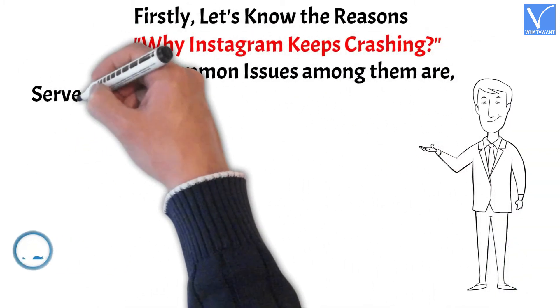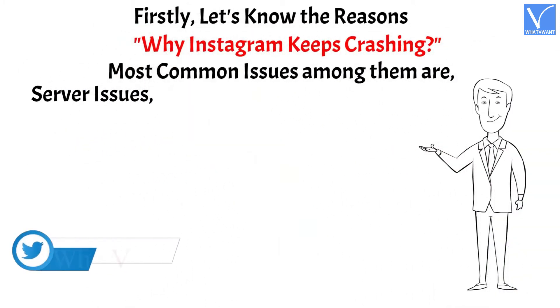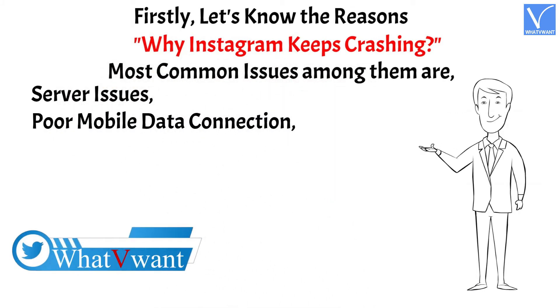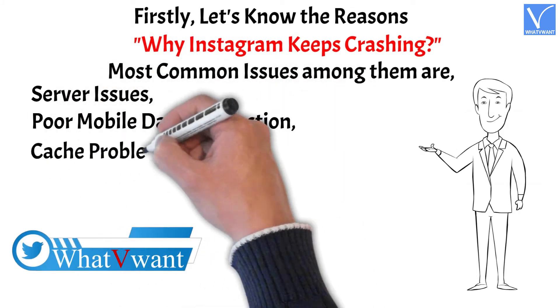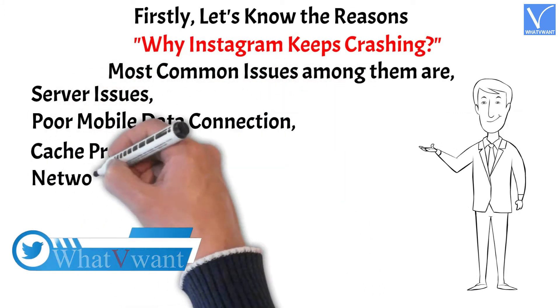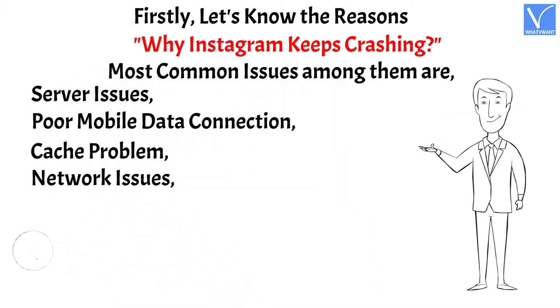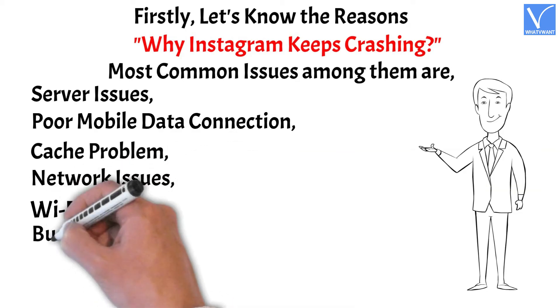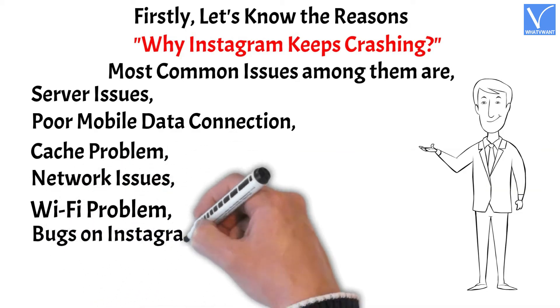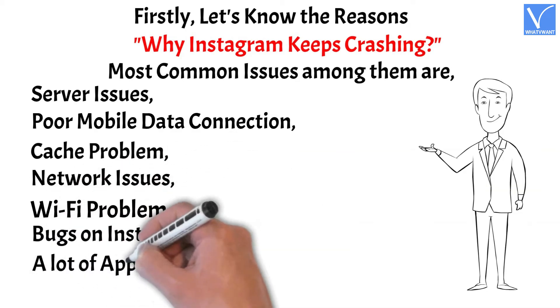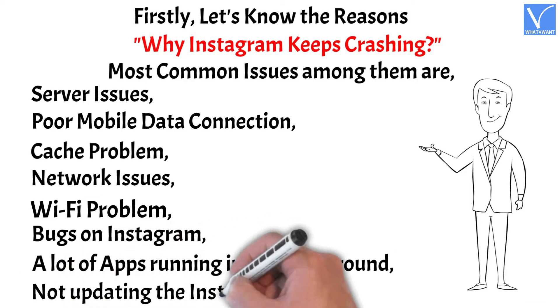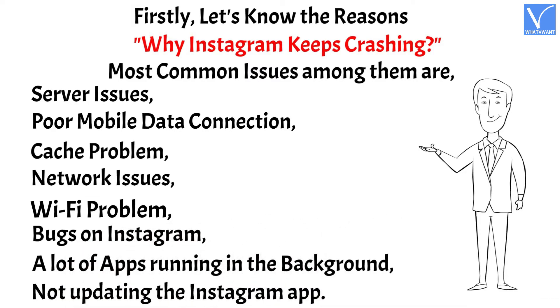Most common issues among them are server issues, poor mobile data connection, cache problem, network issues, Wi-Fi problems, bugs on Instagram, a lot of apps running in the background, not updating the Instagram app.